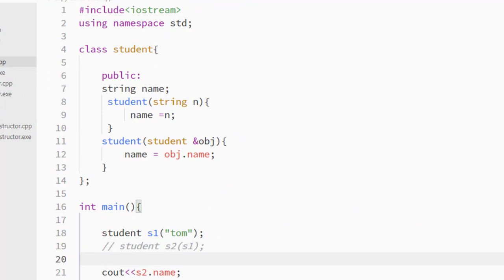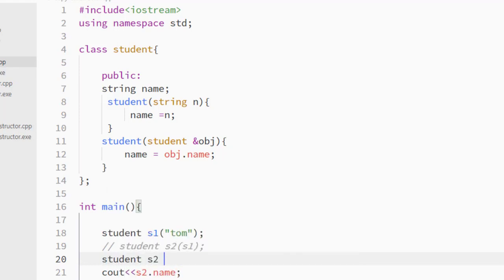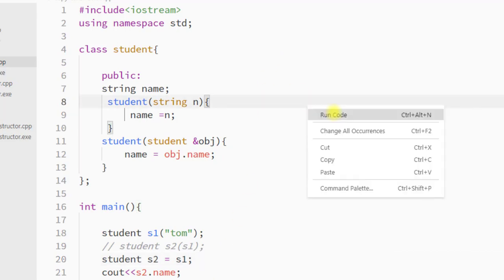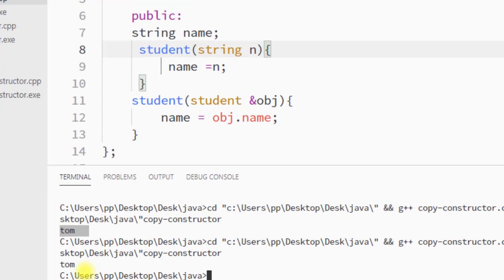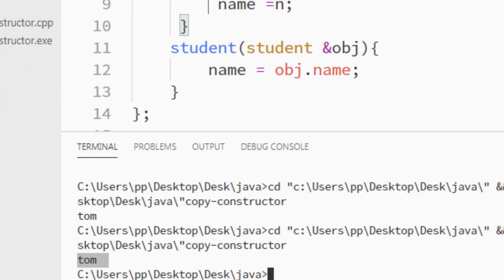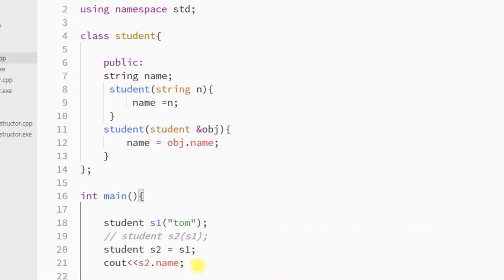There is another way we can copy the property of the old object to the new object using the assignment operator. We can create one student object s2 and directly assign s1 to it. If we save this and run the program, you can see the program works the same.